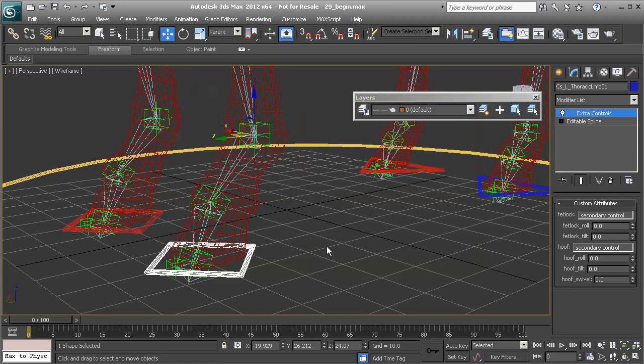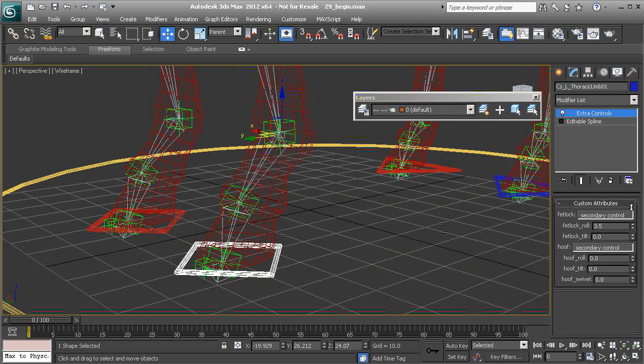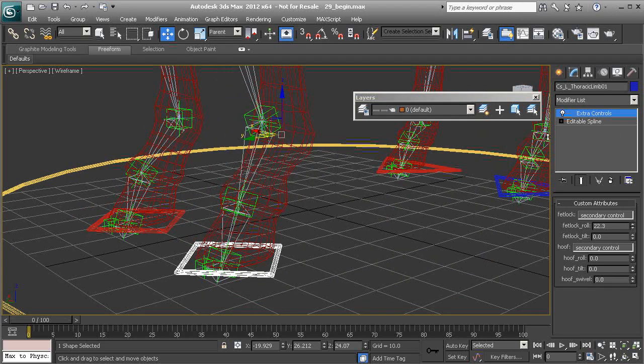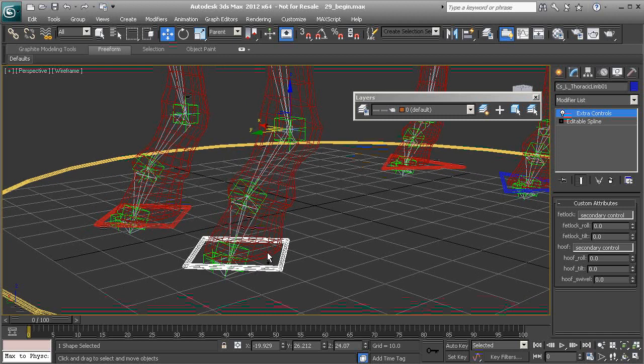Alright, so if we were to minimize this and test this out. Everything's working just fine. Alright, so we now have the tilt axis.